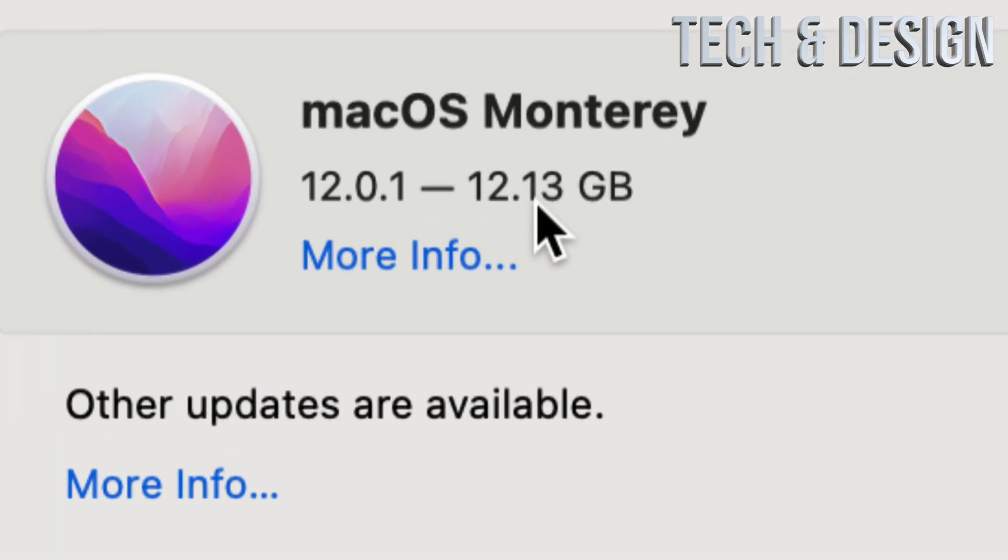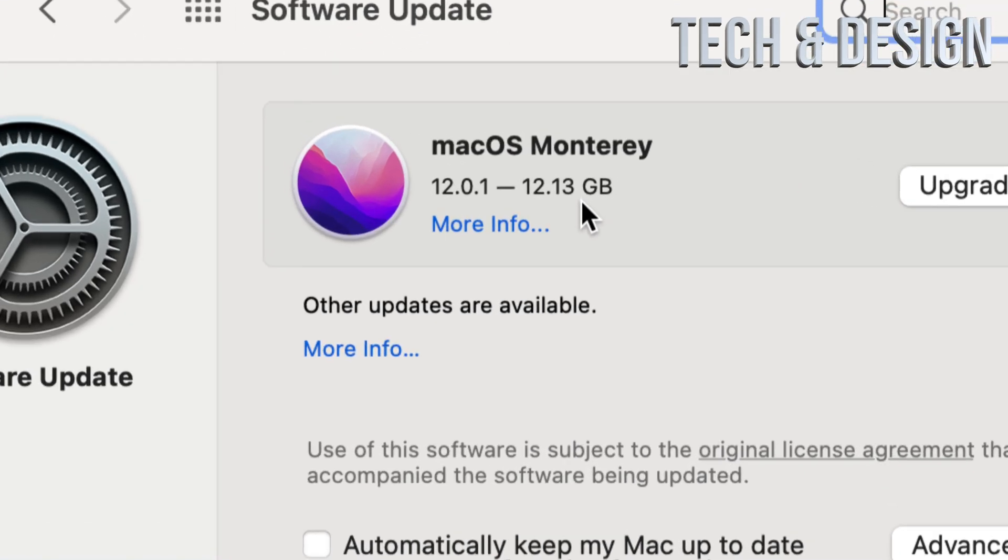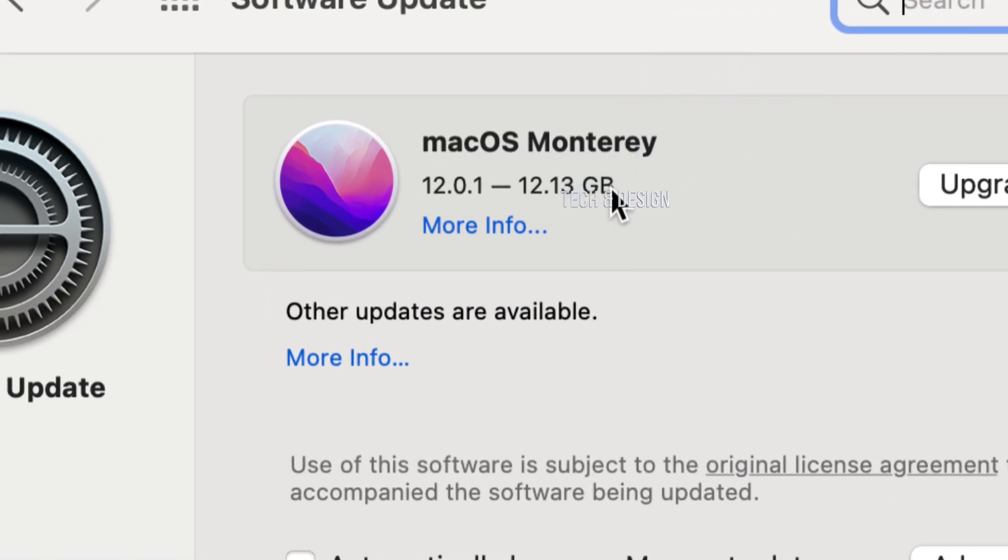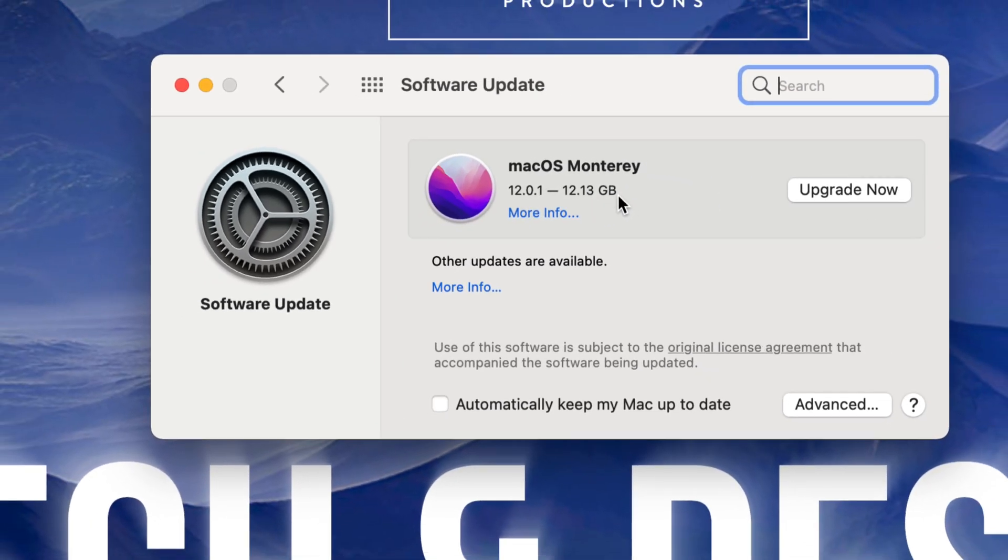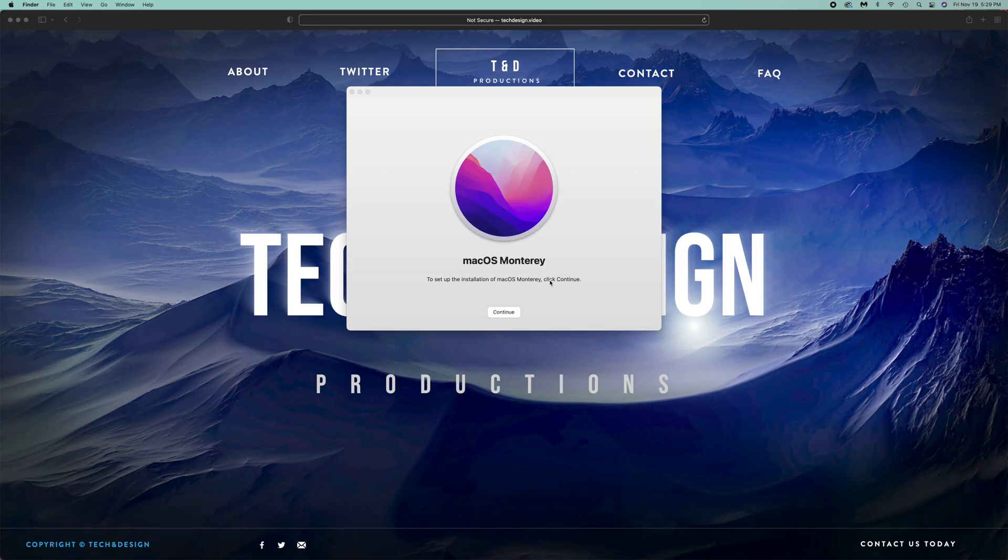Obviously, make sure you don't just have 12 gigs in total. I would recommend at least having 30 gigs free if you're going to install something that's 12 gigs, such as this new macOS. Other than that, you should be good to go.